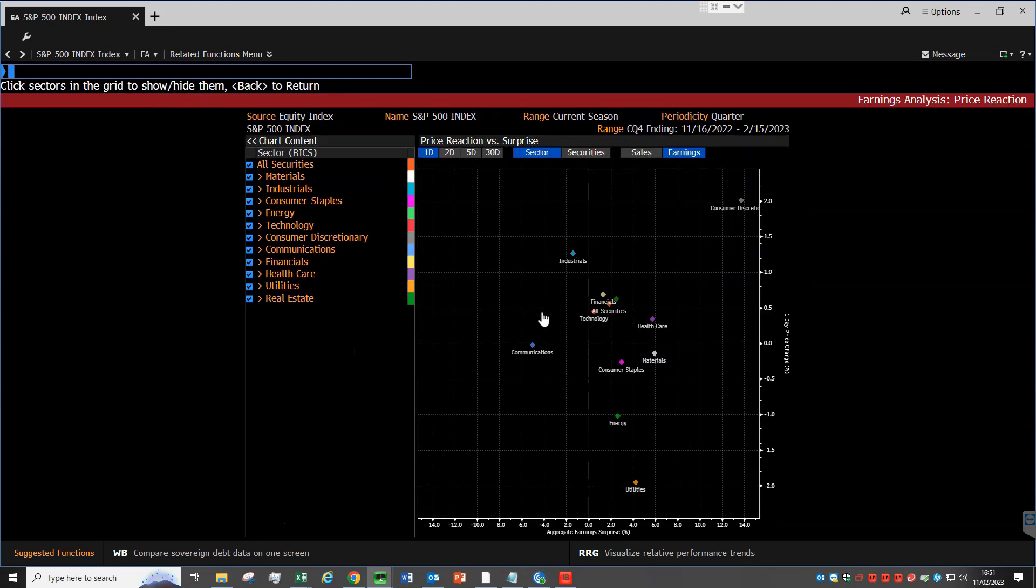Each of the diamonds in the chart represents a Bloomberg sector. We see, for example, that utilities are down 2% since the latest reporting quarter started, which seems strange because the surprise was overall 4% ahead of forecasts. This is because correlation does not imply causation, and the chart just shows price movements compared to surprises on the Y axis.